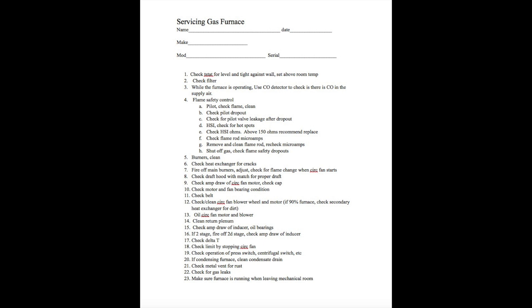If it's a two-stage furnace, you want to fire off both stages. You want to run it in low stage and high stage to be sure all things work as they should when it goes to that second stage. While the furnace is running, you're also going to check delta T. Delta T is the temperature difference between the return air and the supply air. It should be below the model plate rating specs, well below them actually. The amount of temperature difference across the coil or delta T depends on the furnace and the blower speed setting, but it should be below the ratings that are on the plate.